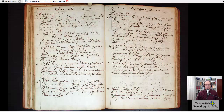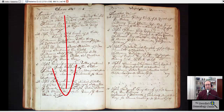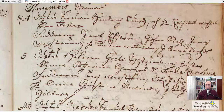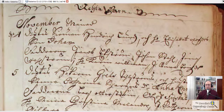The first thing you want to do is get used to how the record is organized. The record keeper is just keeping track of each christening down the left side of the page and then continues down the right side of the page in a chronological order. He created these columns to show the dates of where each entry begins. So let's look at one of these entries closer.